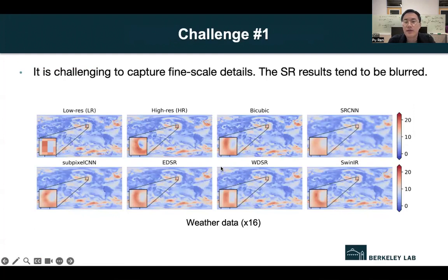We have three major findings. The first one is that it is challenging to capture fine-scale details in SuperBench datasets, especially in weather data. The super-resolution results tend to be blurred. Even the state-of-the-art method, the Swin Transformer, cannot reconstruct those fine-scale details well, as shown in the bottom right figure.